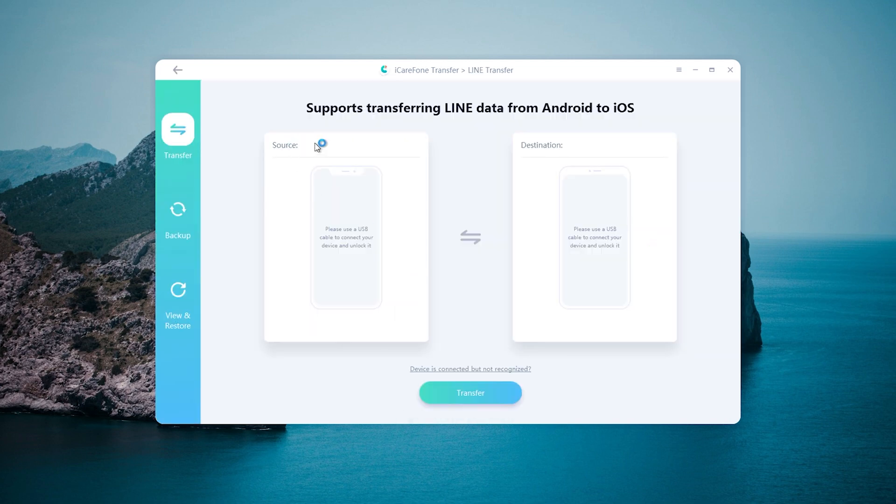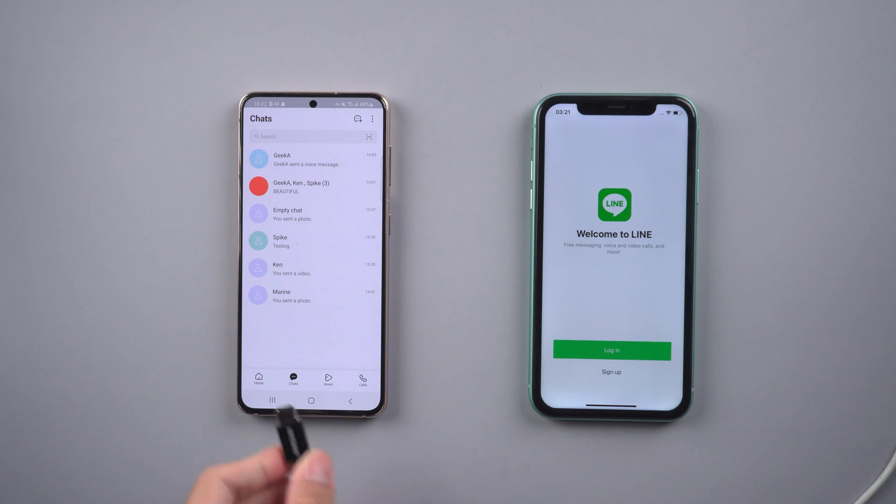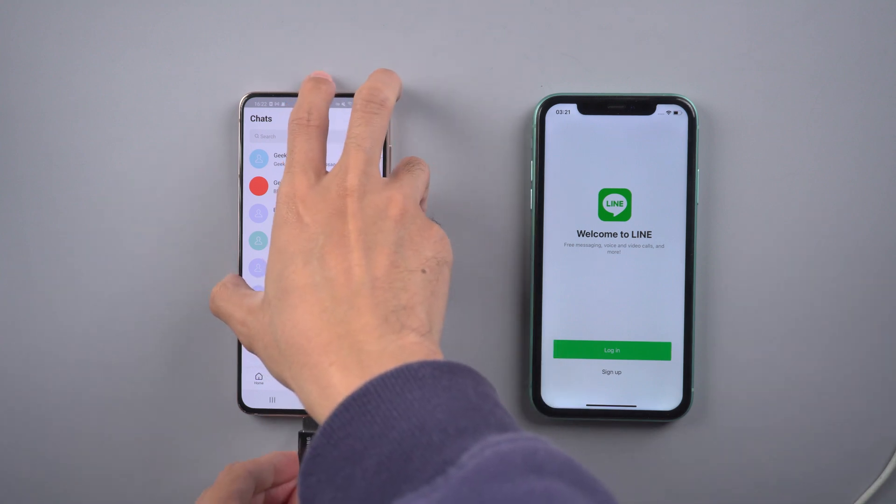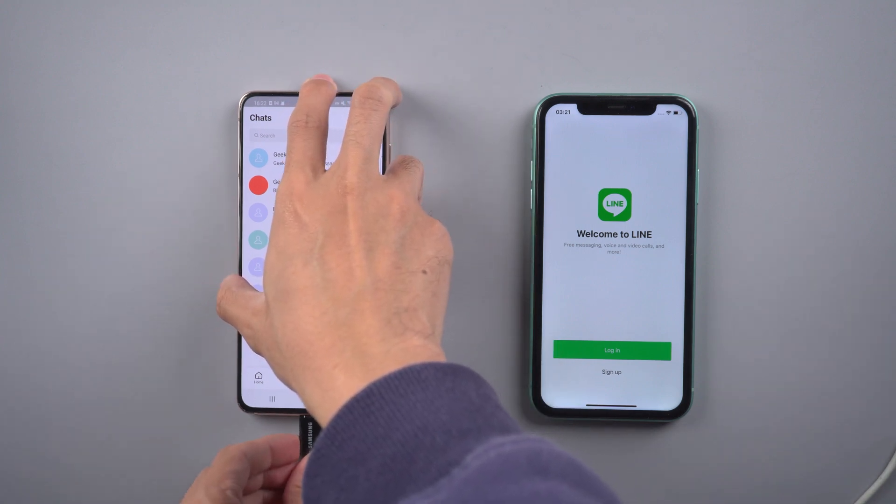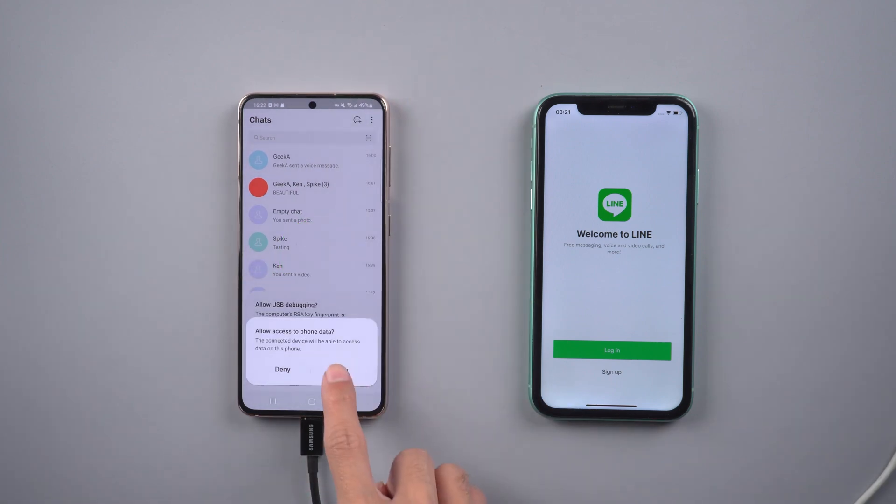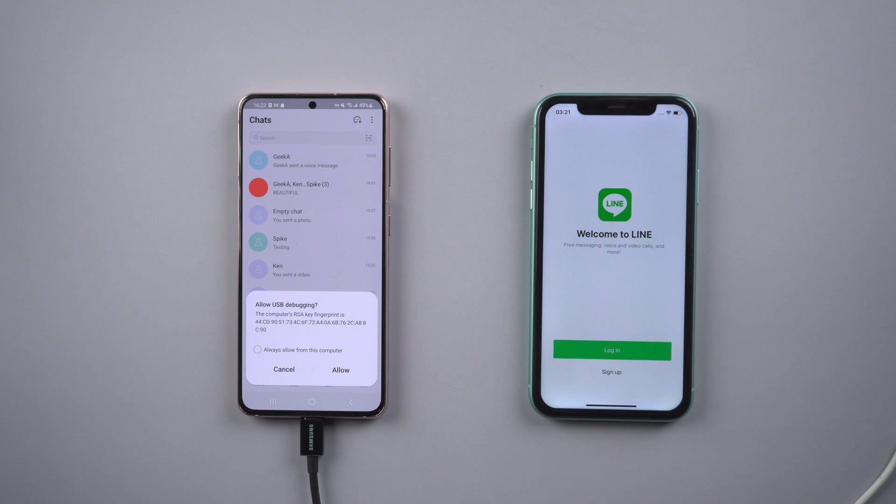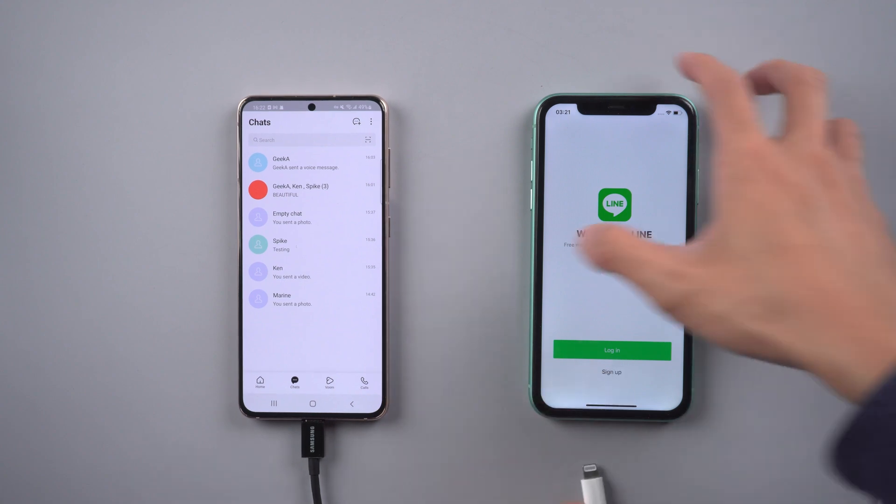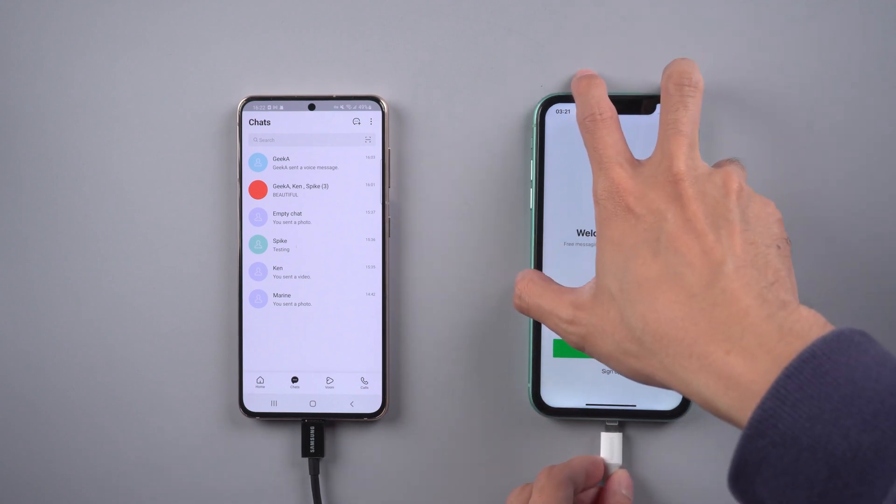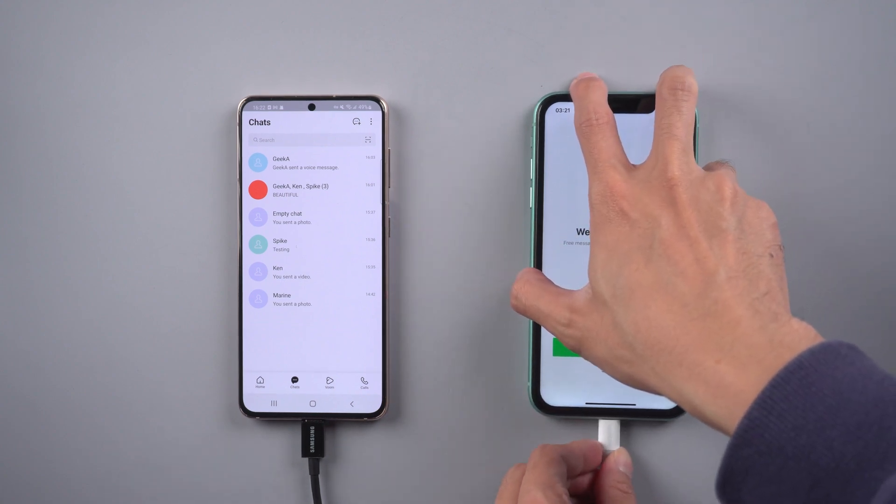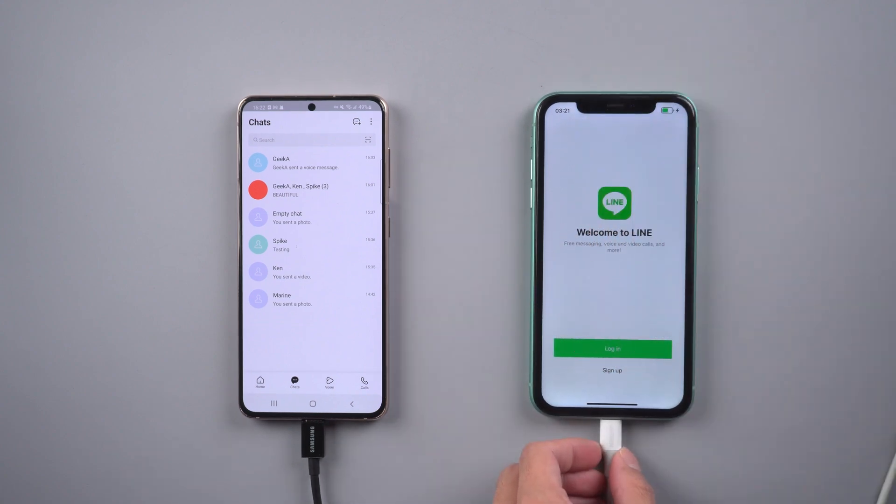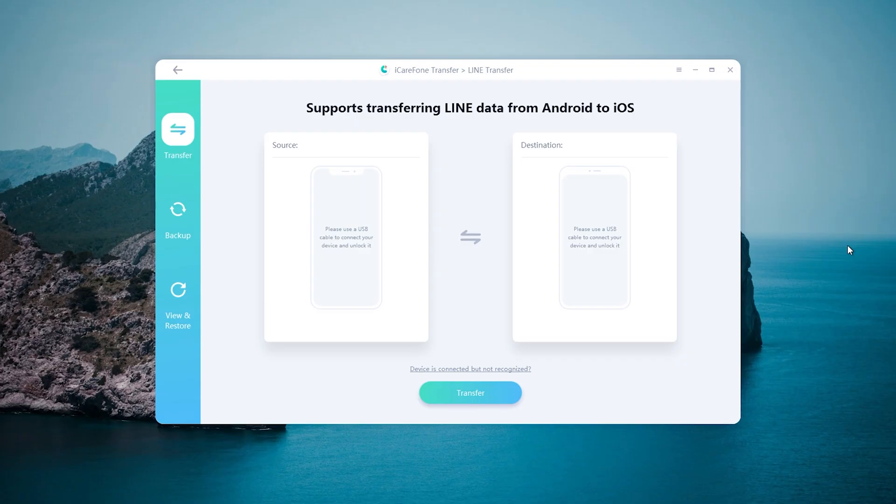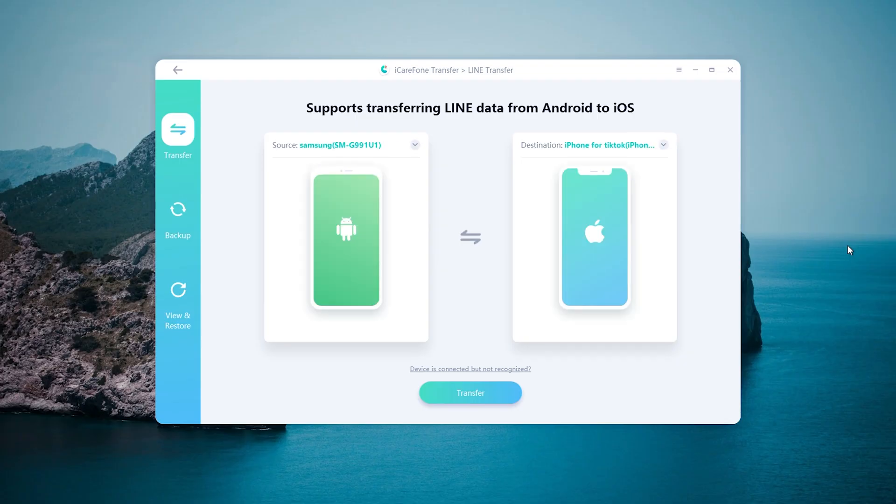Now you need to connect the Android and iPhone to the computer. Remember, allow access to phone data. Once connected, click transfer.